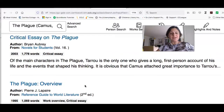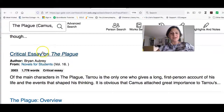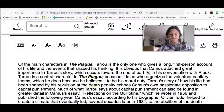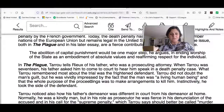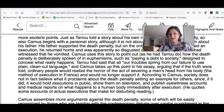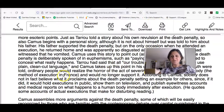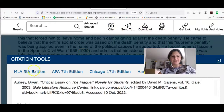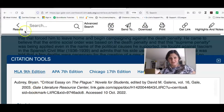The first one I'll look at is something called Critical Essay on The Plague, which looks pretty interesting. Scrolling down I can see it's about Tarrou. If this is something that will help with your topic, you can send it to yourself, download it, or print it. You can also get the citation by clicking that link and it'll give it to you in MLA citation style.